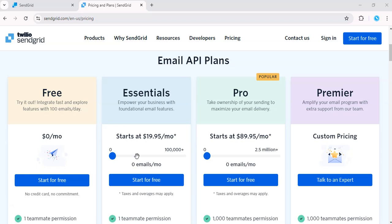For larger enterprises, there's a popular Pro plan starting at $89.95 per month, offering up to 2.5 million emails monthly, along with advanced features like dedicated IP addresses and priority support.